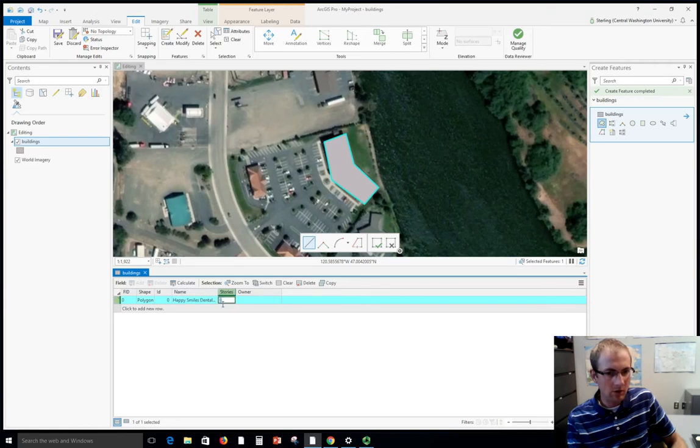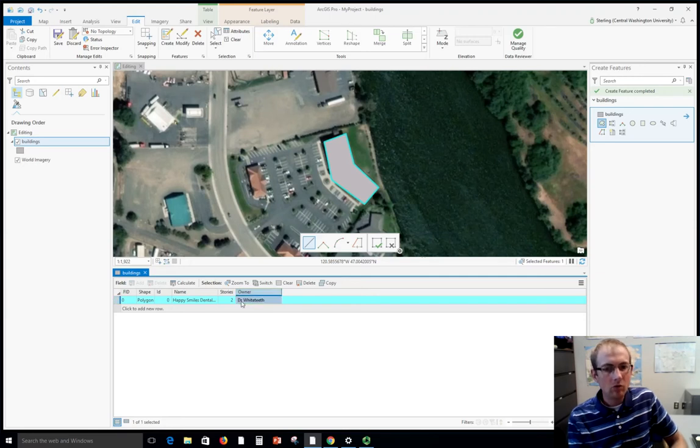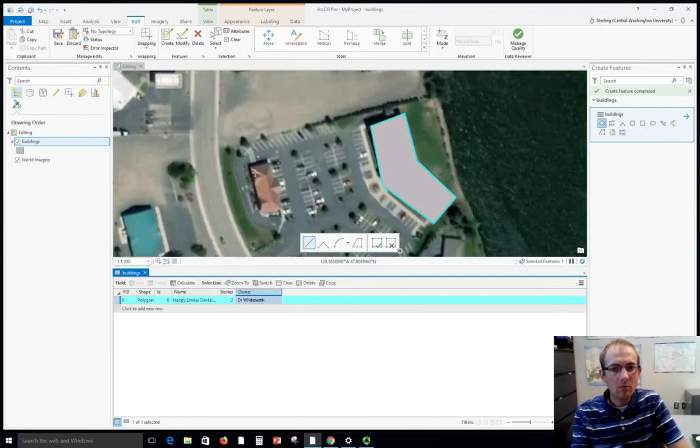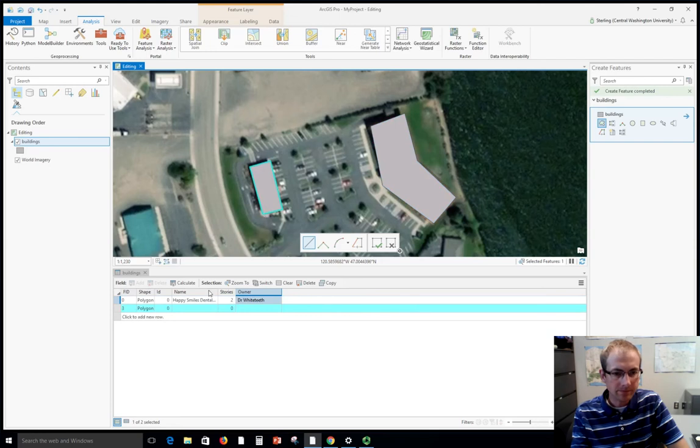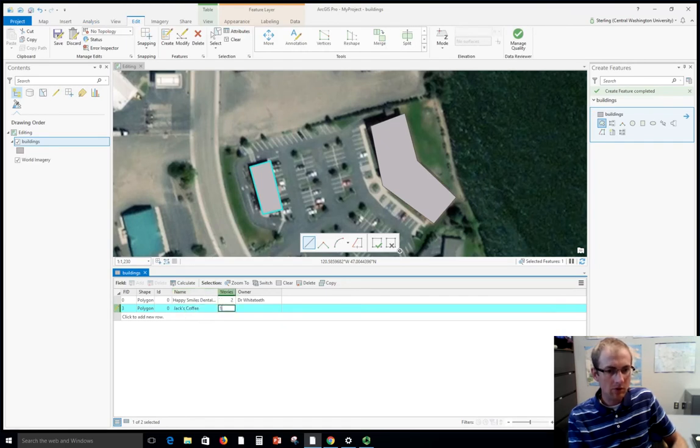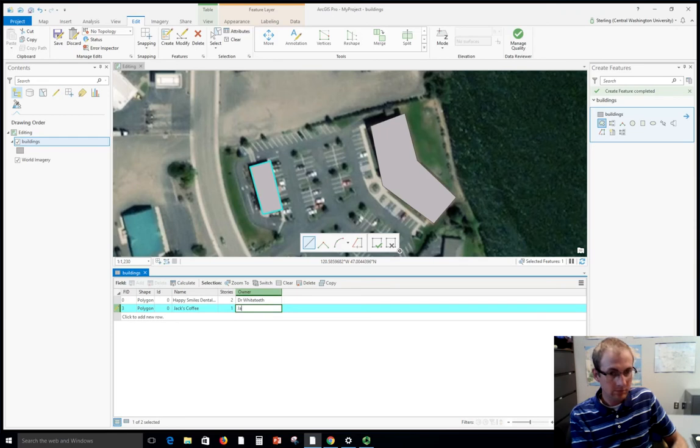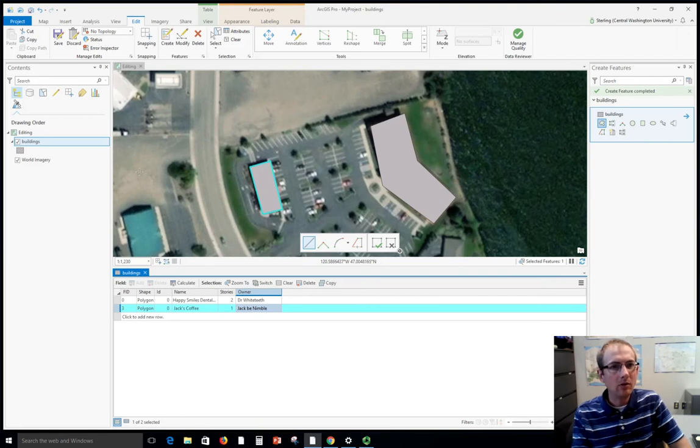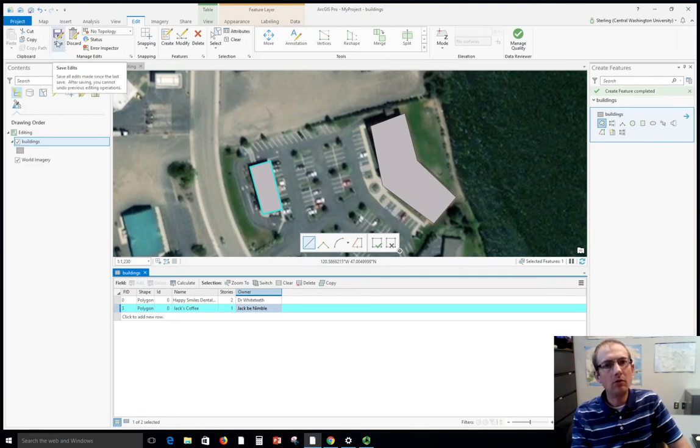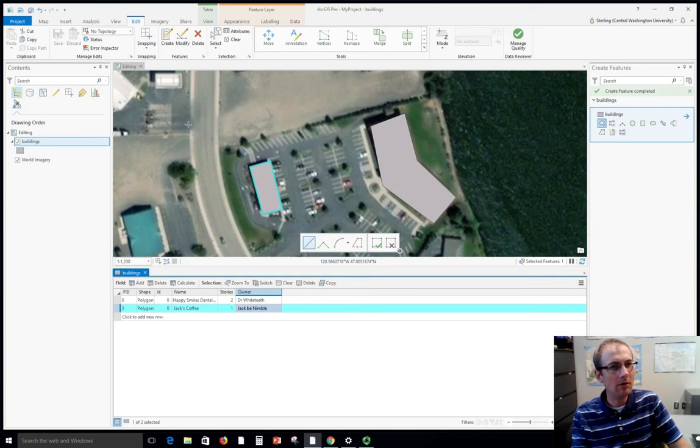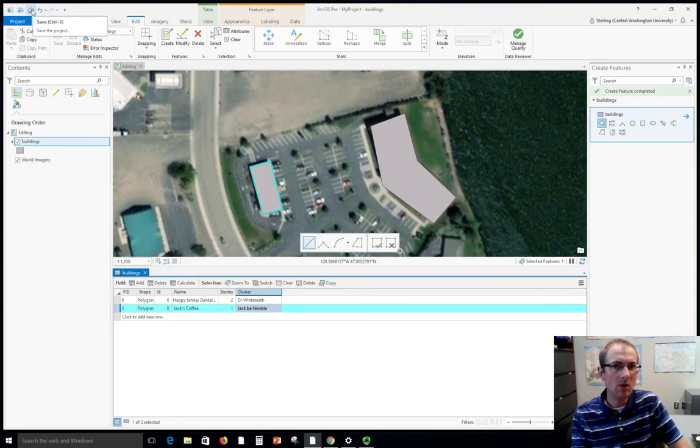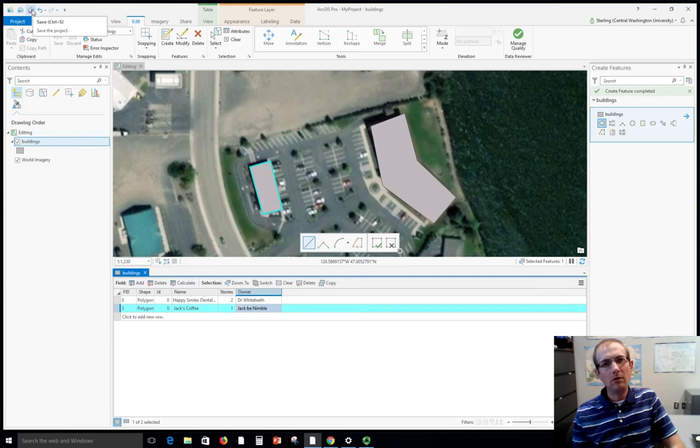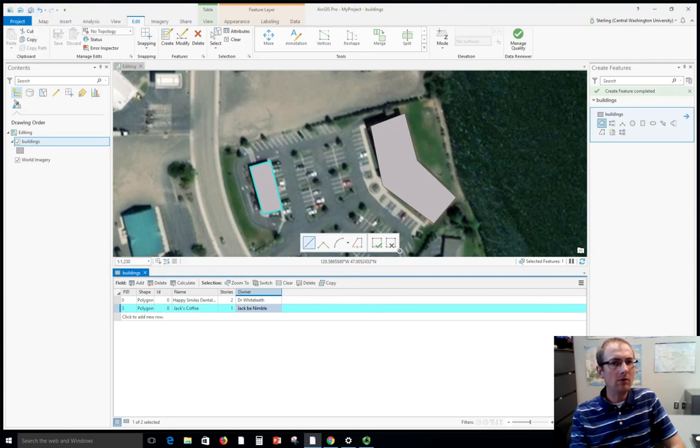Now we can fill in the different attributes. Maybe this is a dentist's office, two stories. Just make something up for practice. Maybe we want to do another one, so trace this building here. I'm just doing a quick and dirty sketch. Maybe this is a coffee shop. When we're done adding things, it's really important to go up here and click save. Save your edits. If you fail to do this, your stuff is not going to be in the database next time you open your map. This is confusing sometimes to new students because there are two areas where you can save. Going up here saves your project, which just saves things like the colors of your layers and the layer order. Whereas if you want to save the actual data that you edited, you need to save your edits under the save button.